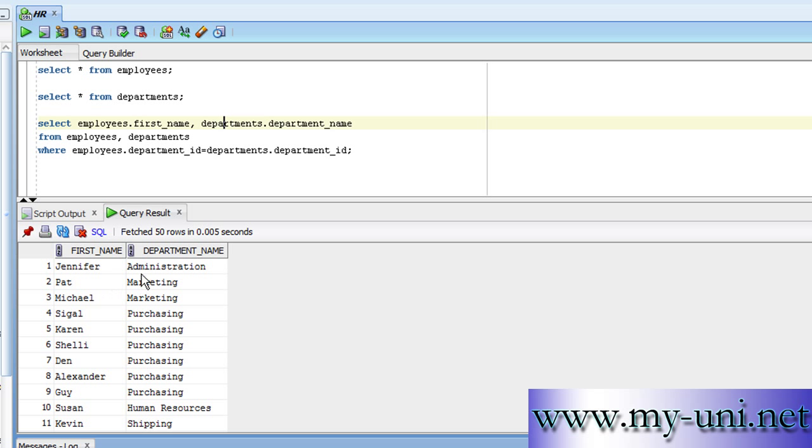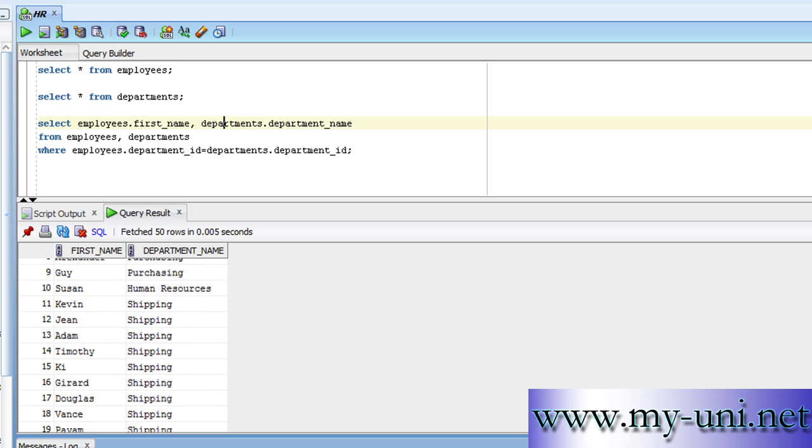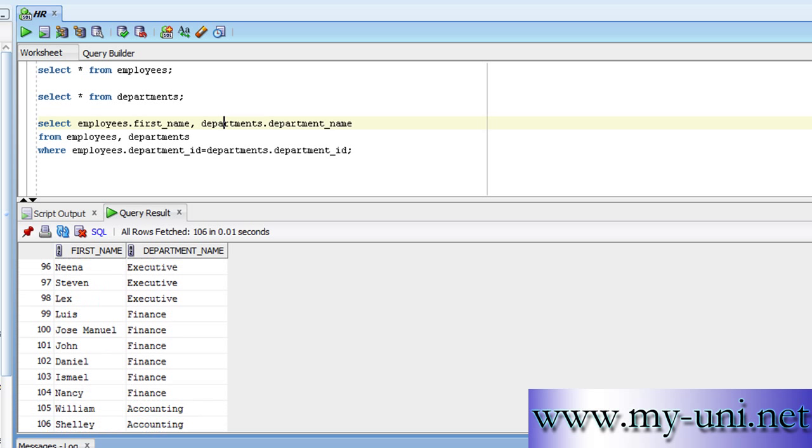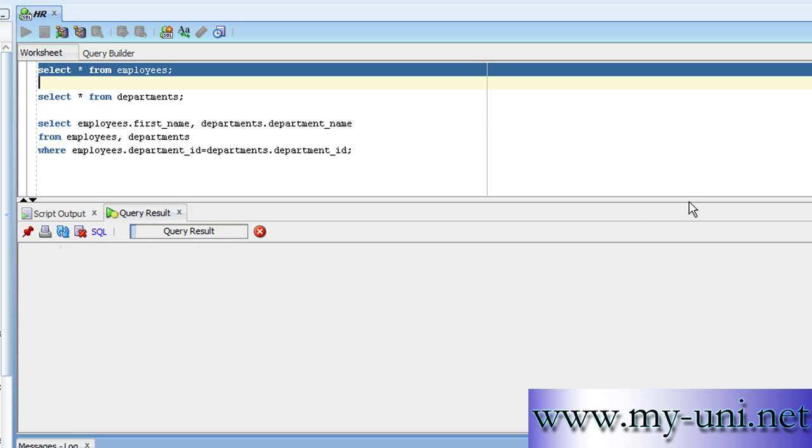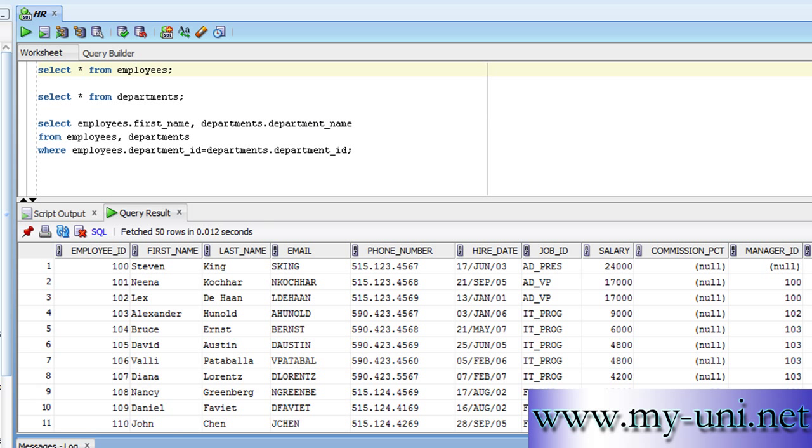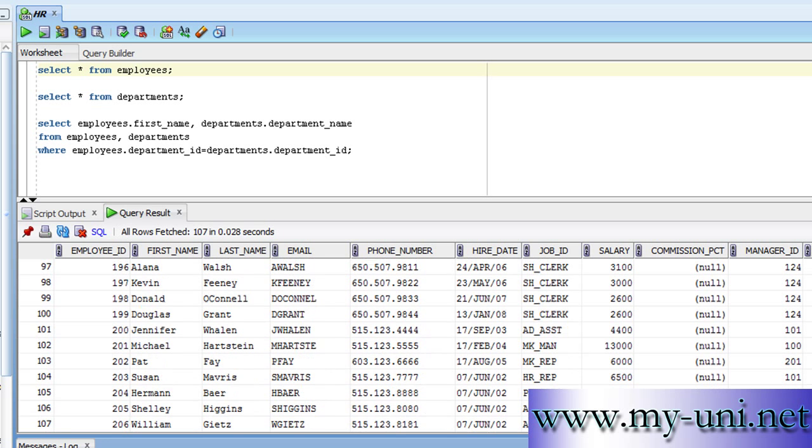Jennifer belongs to Administration, Pat belongs to Marketing, and Karen belongs to Purchasing, and so on. Notice this list has 106 rows versus the original table which has 107 rows.